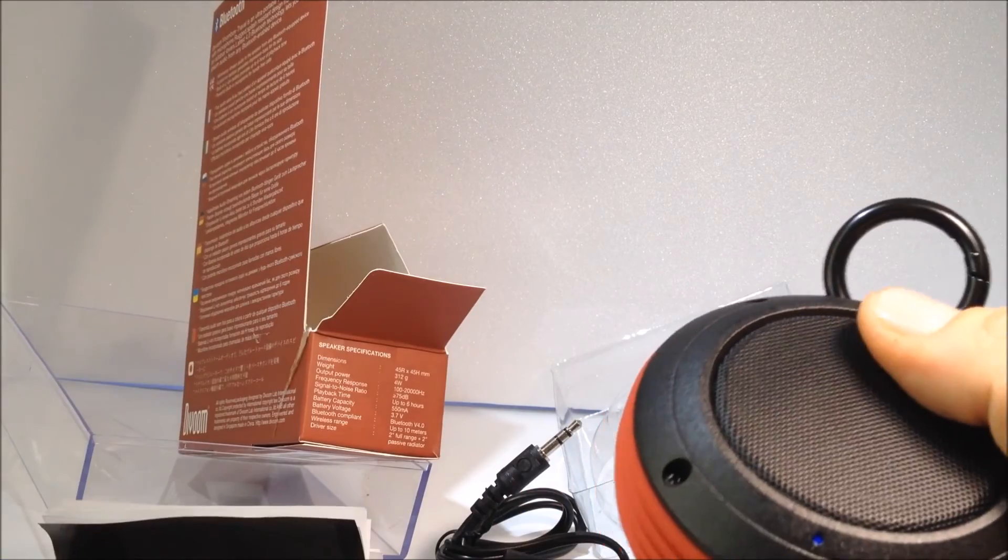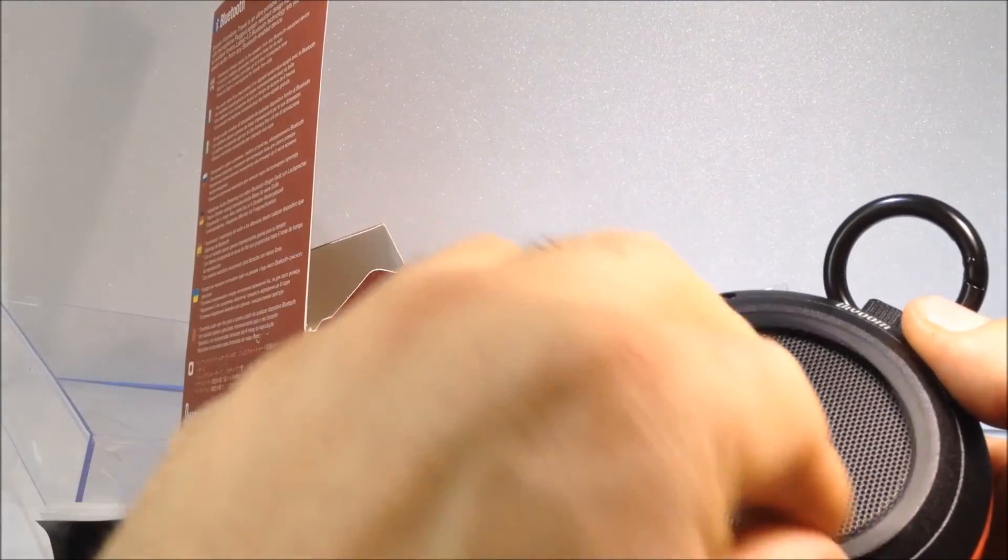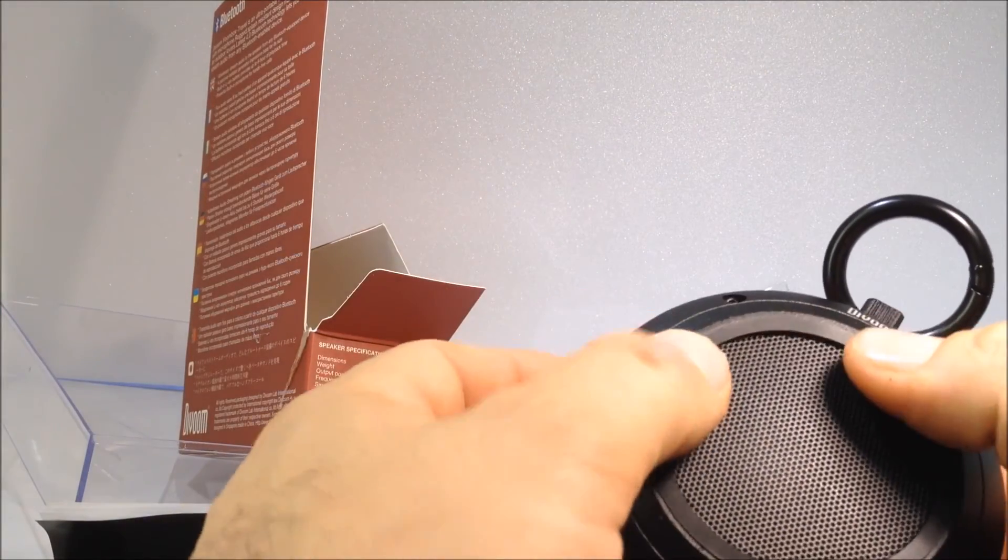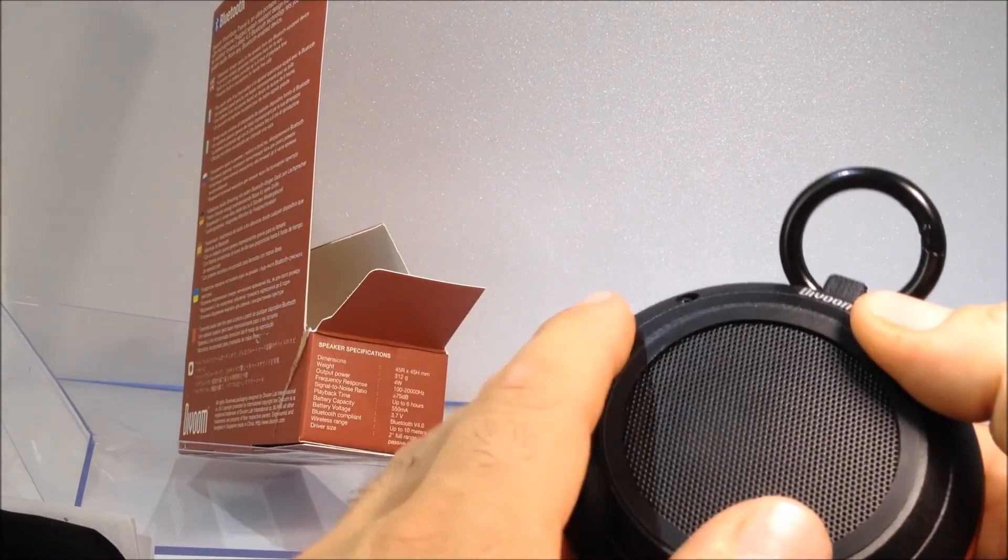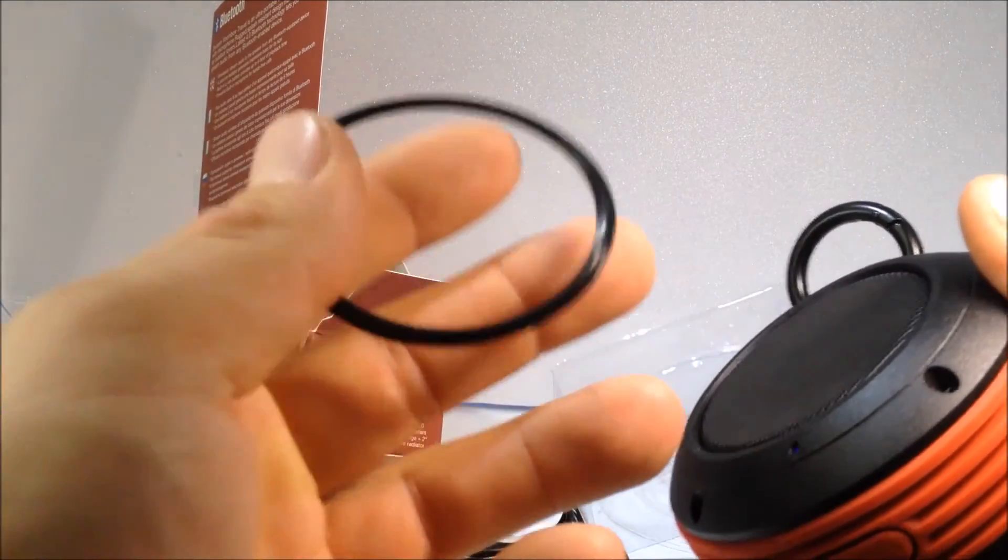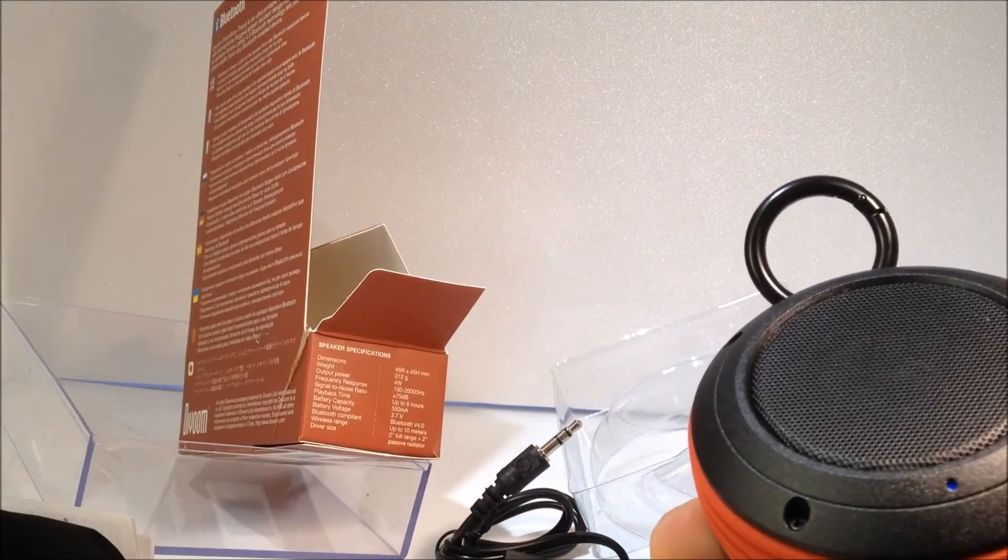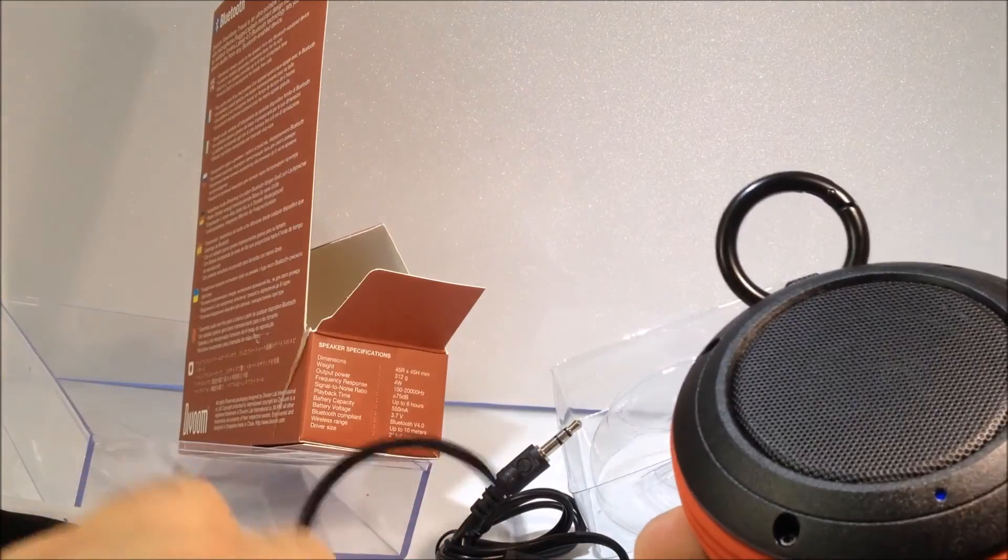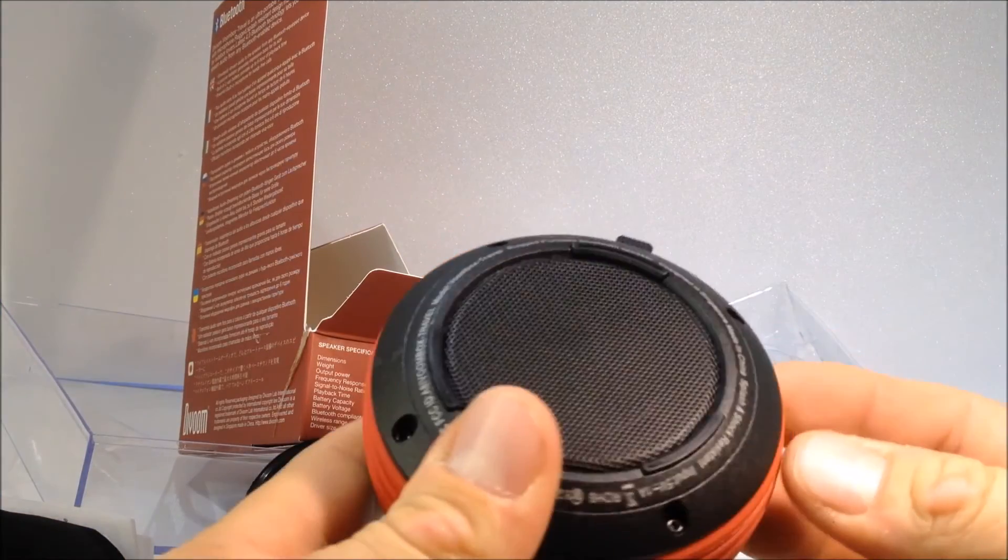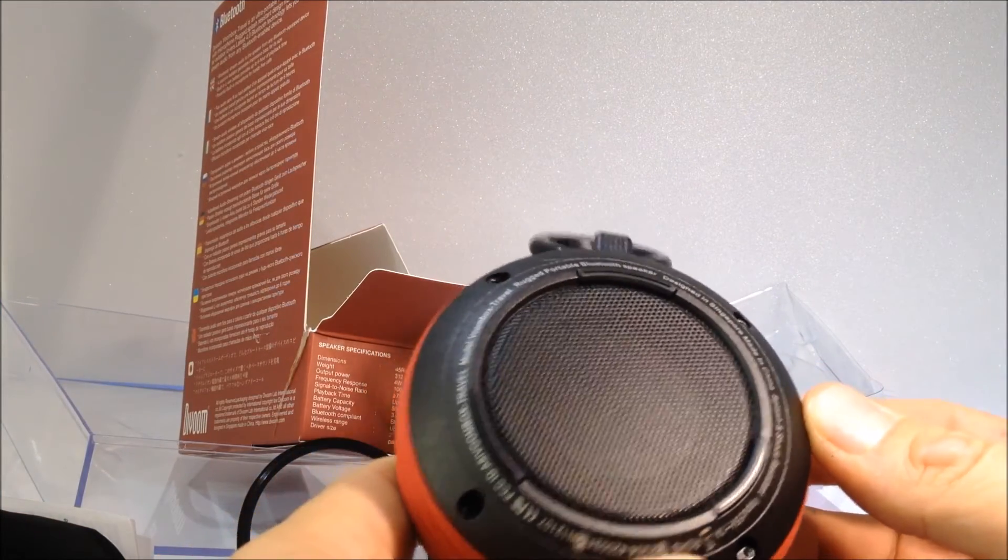Je voulais voir à quoi servait ce petit joint, je ne sais pas, ce petit joint doit servir à quelque chose. Je ne sais pas, peut-être que c'est juste pour l'emballage pour ne pas abîmer la grille, je ne sais pas du tout. Je vais quand même voir ce que vaut ce petit joint, on va quand même toujours le garder.